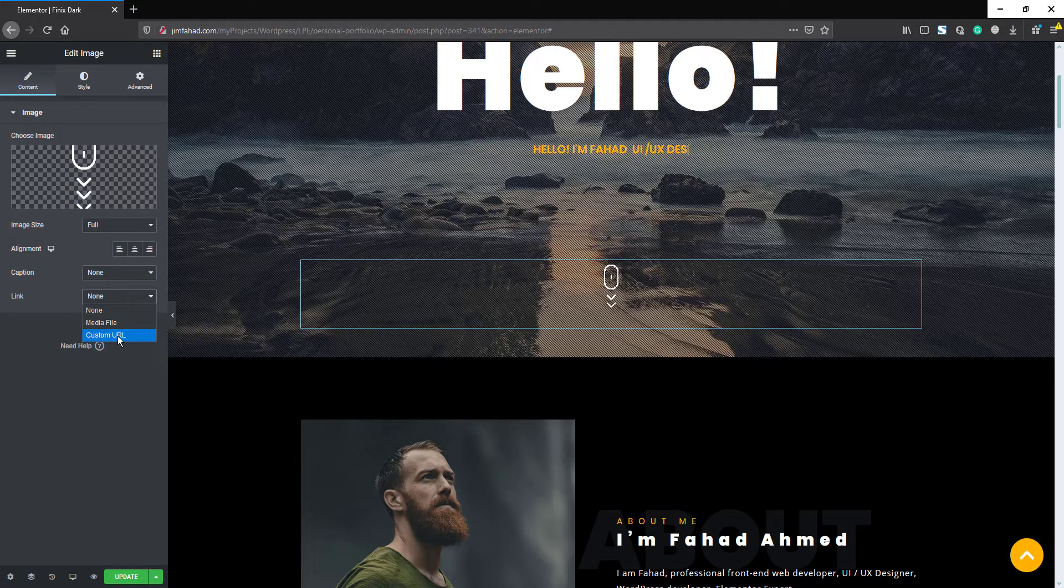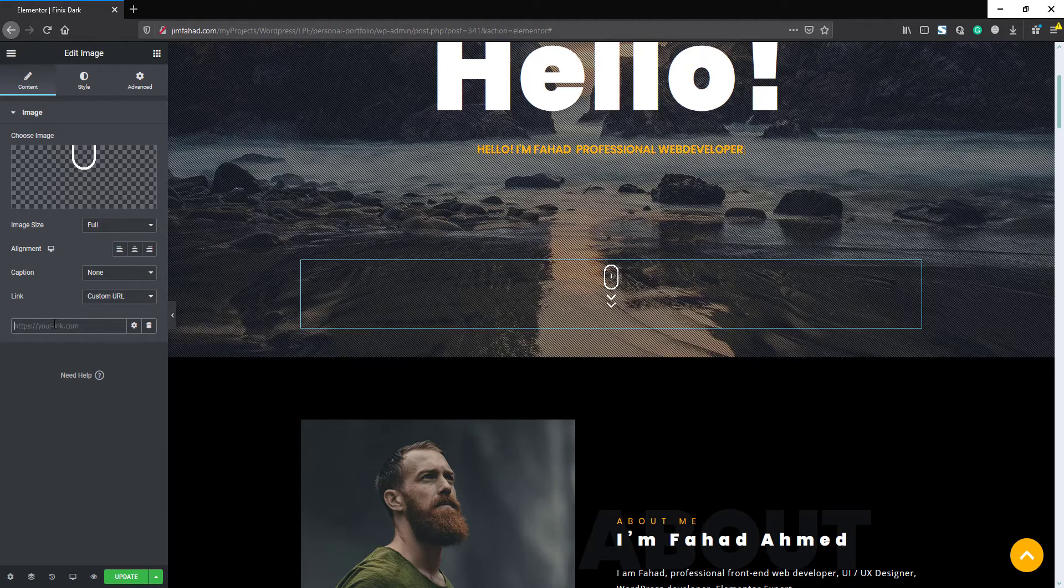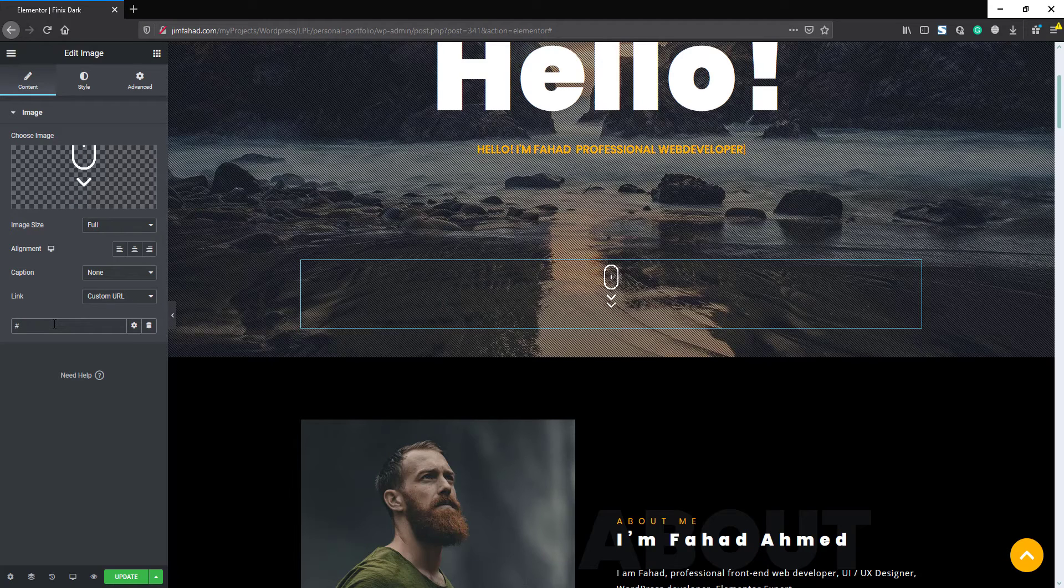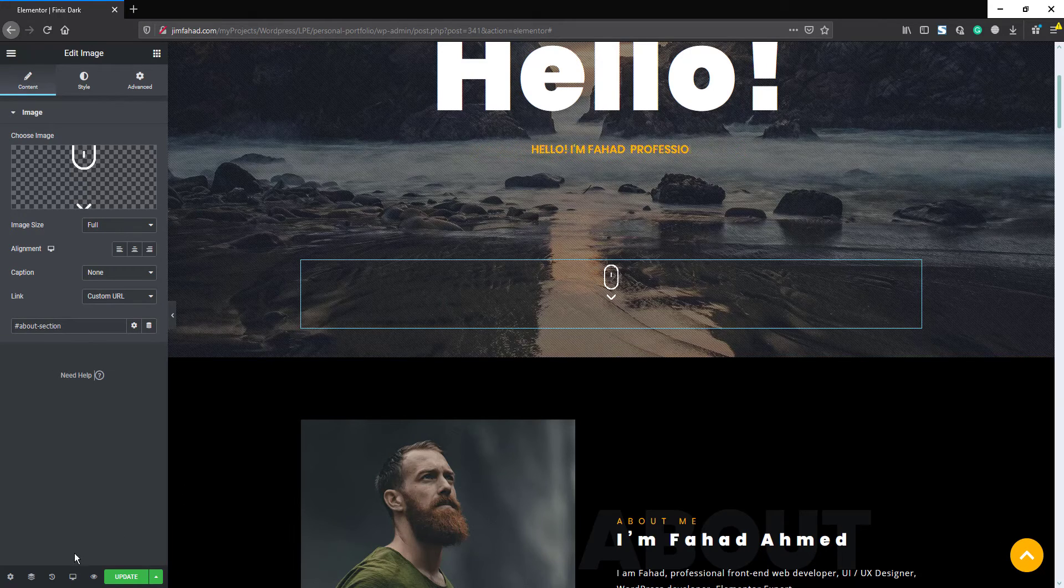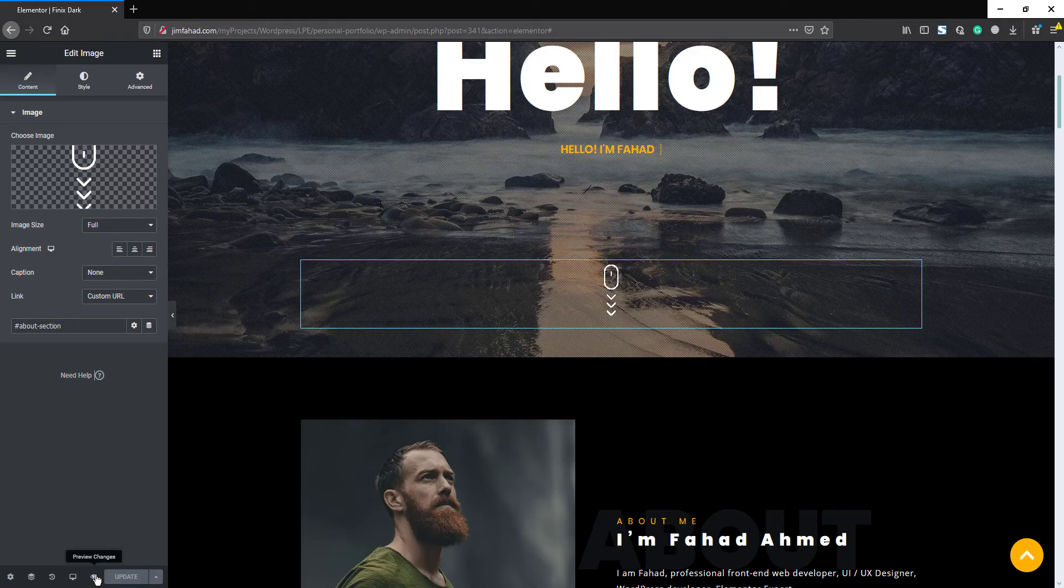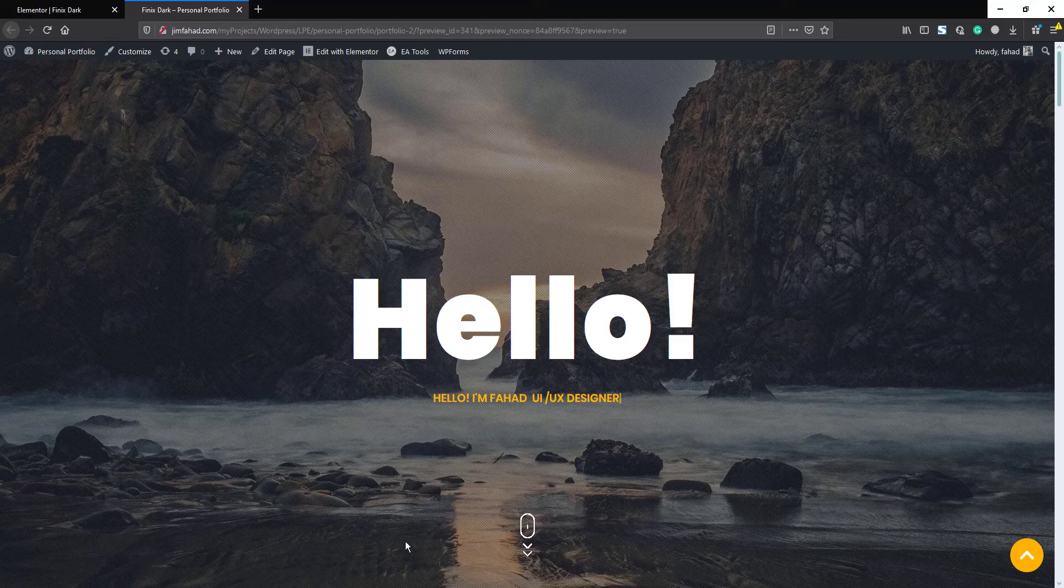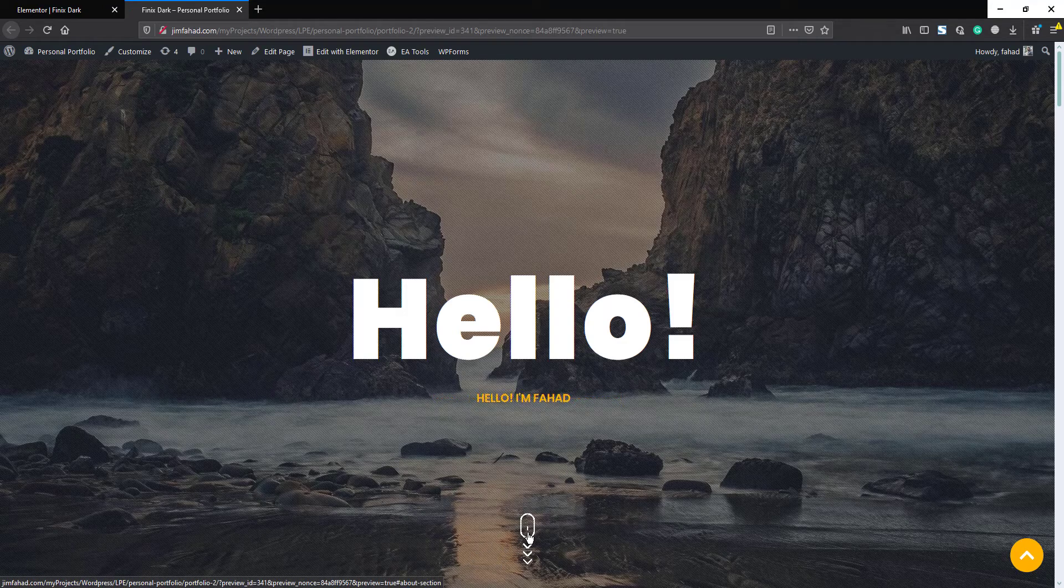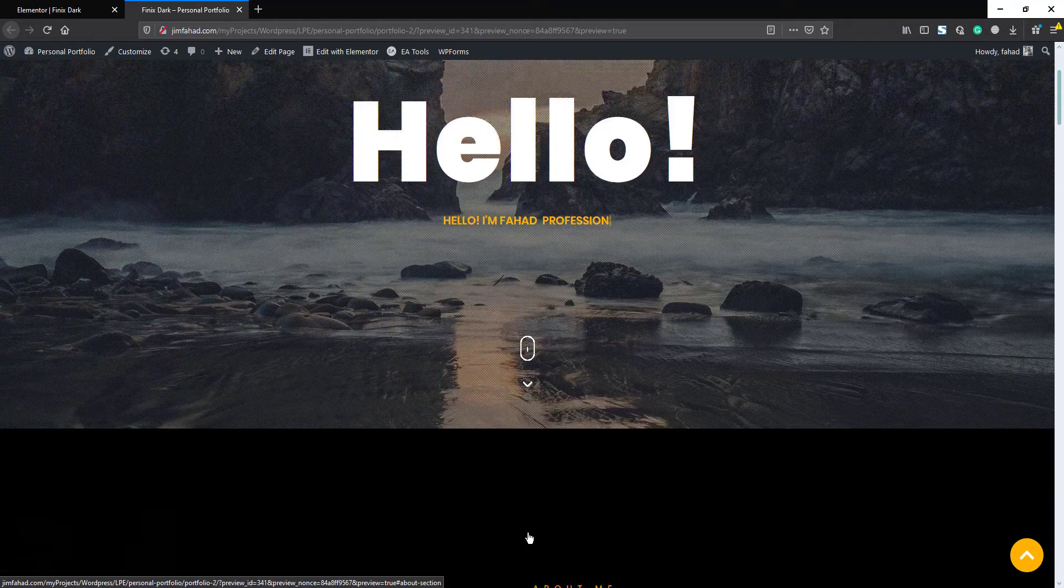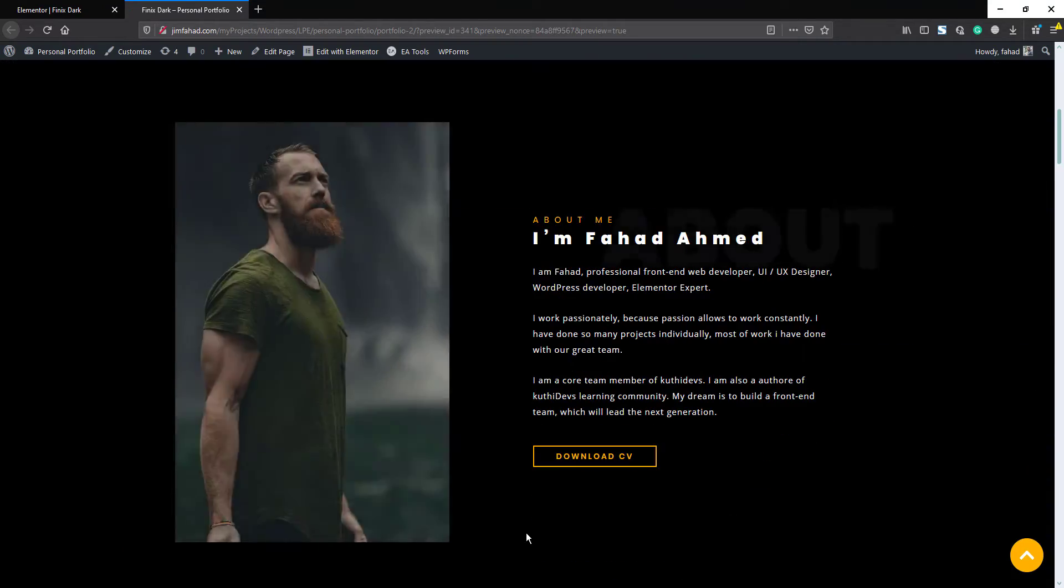Then here put a hashtag and then put the CSS ID. Okay, now update the page and click to the preview icon. Okay, so here it is. Now if we click this icon, it will nicely jump us to the next section.